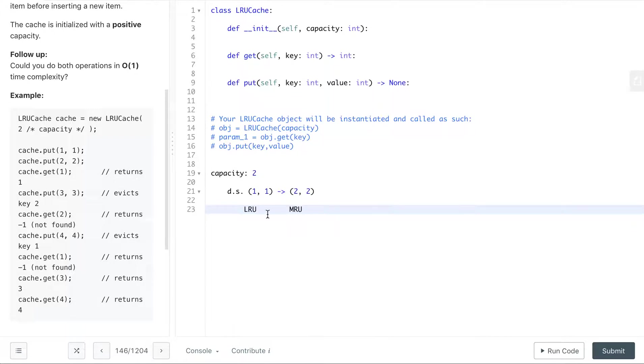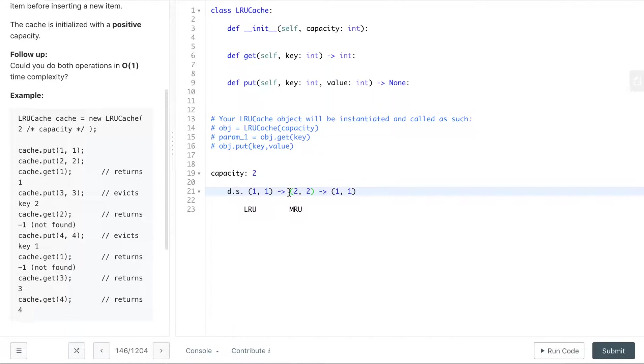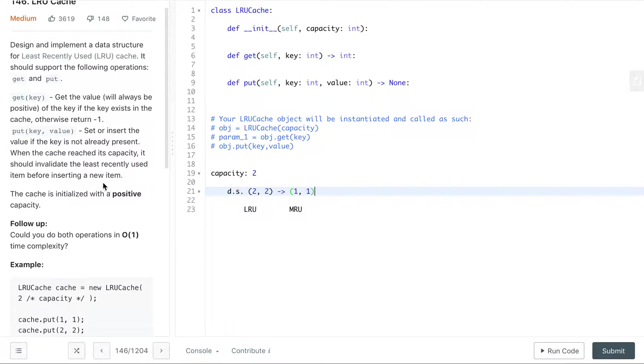So let's indicate this is the least recently used and then here most recently used. When we do get 1, we are accessing this, and so then we must remove it and then put it to the front since this is the least recently used cache. Once we have to do cache.get(1), we access this one, so we should add it to the front. The next thing is we put 3,3, and then we know that the capacity is maxed. It says here when the cache reaches capacity, we invalidate the least recently used item, which is 2,2. Once that is evicted, then we add 3,3.